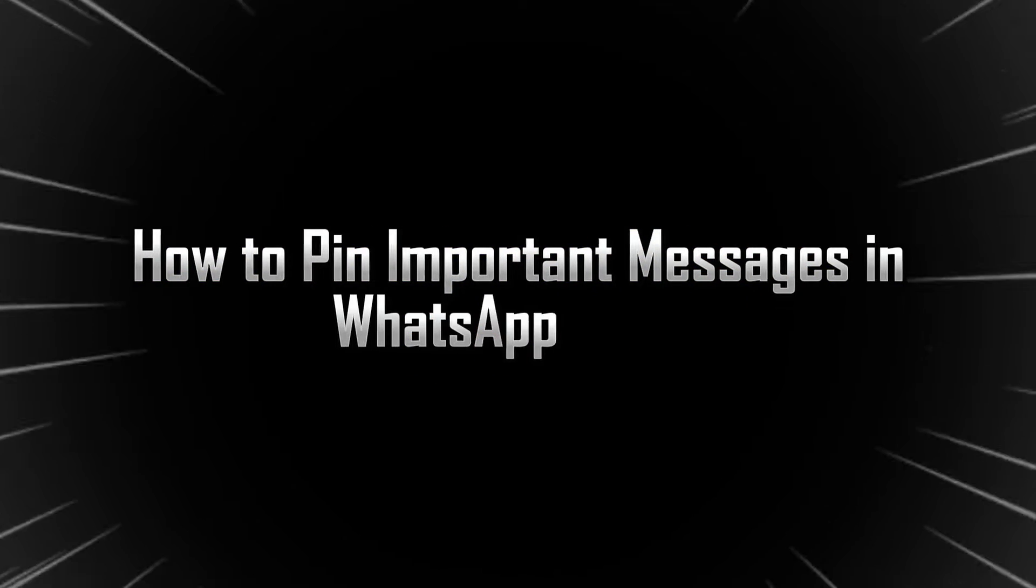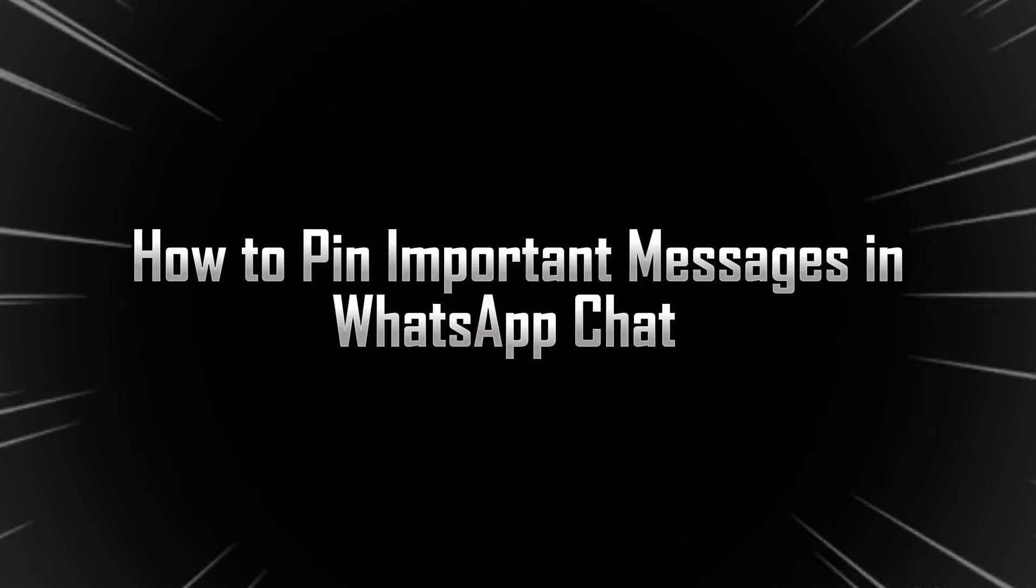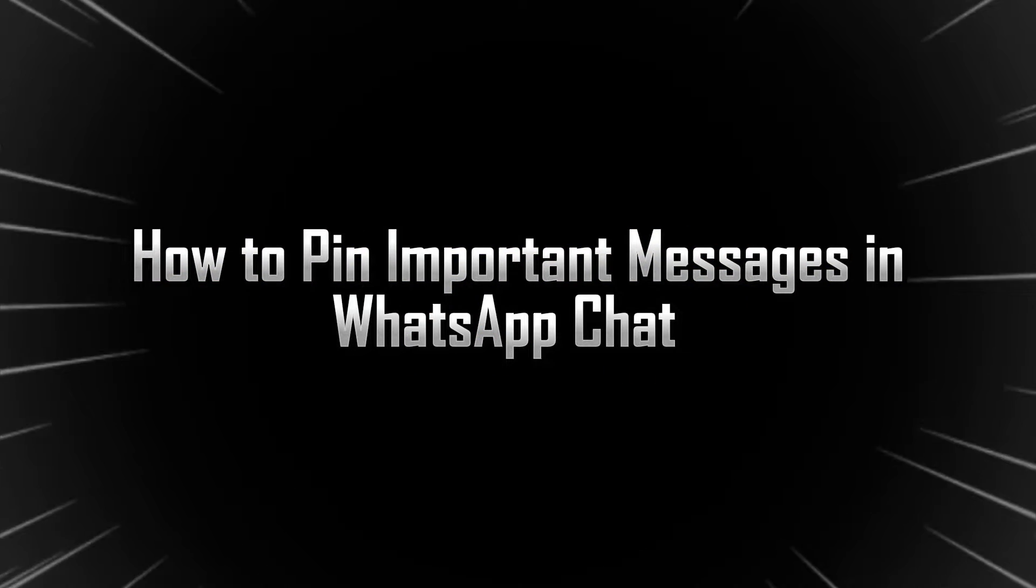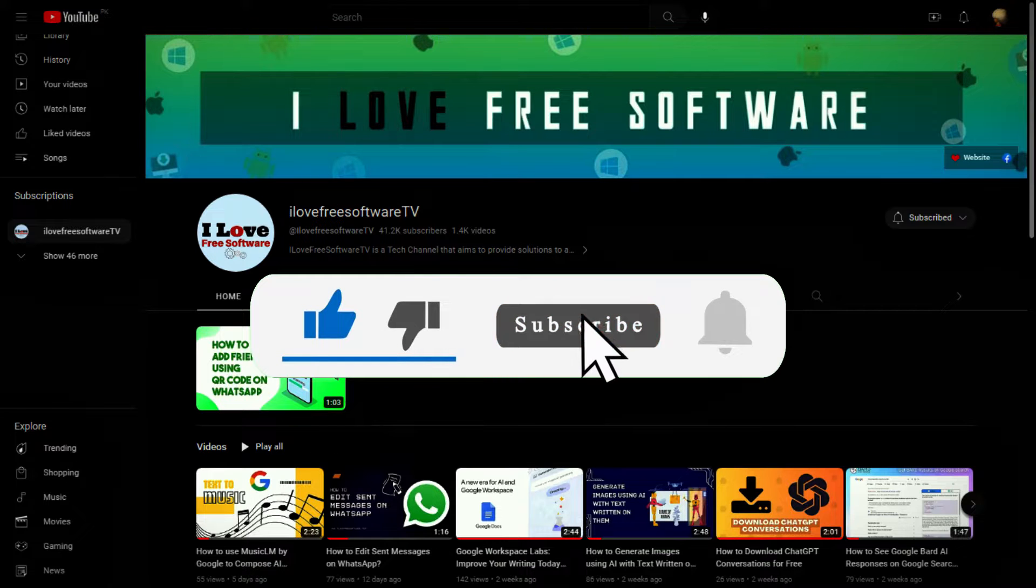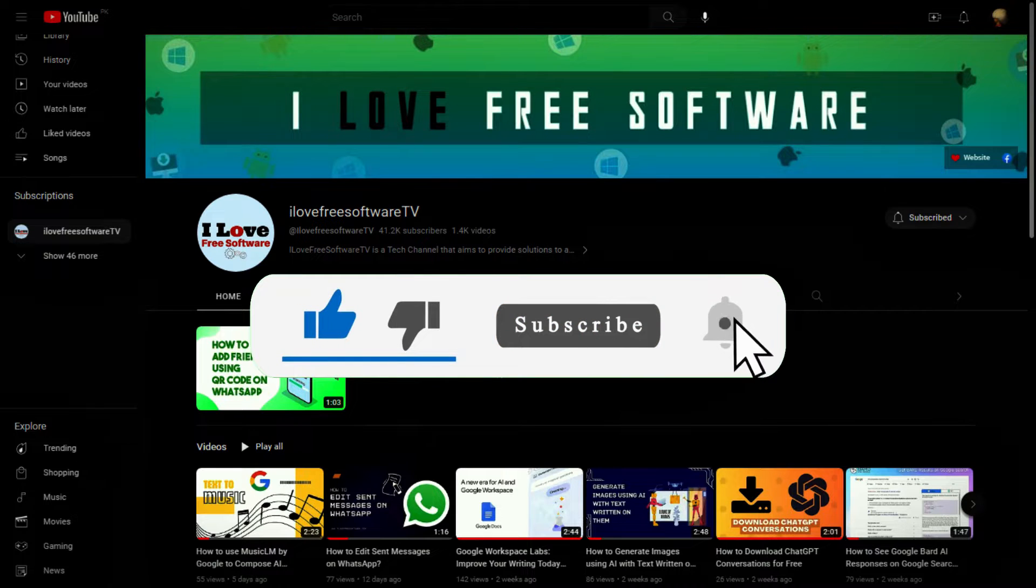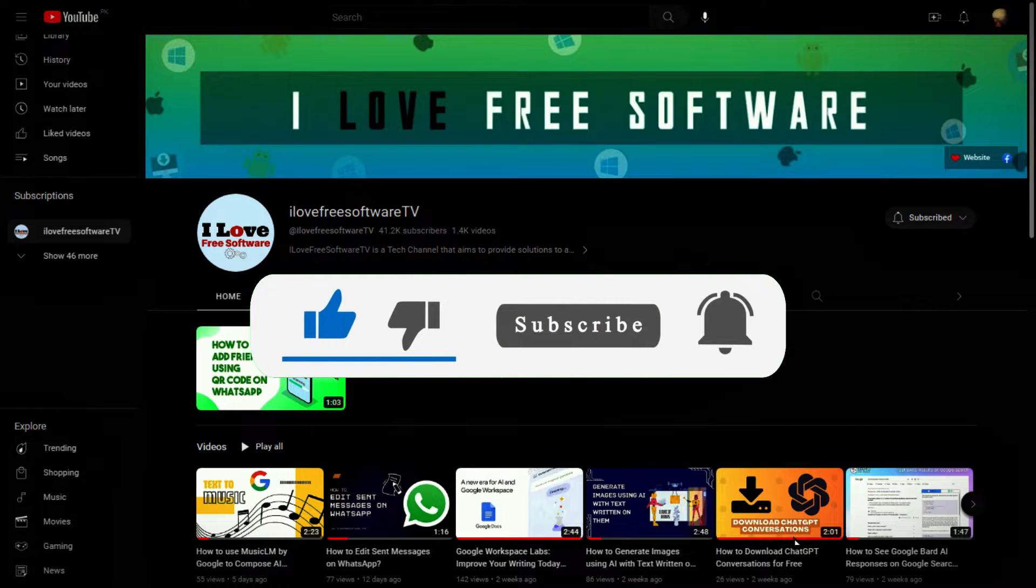In this video, I will show you how to pin important messages in WhatsApp chat. Before we begin, make sure you hit subscribe and tap the bell icon to get daily tech videos.